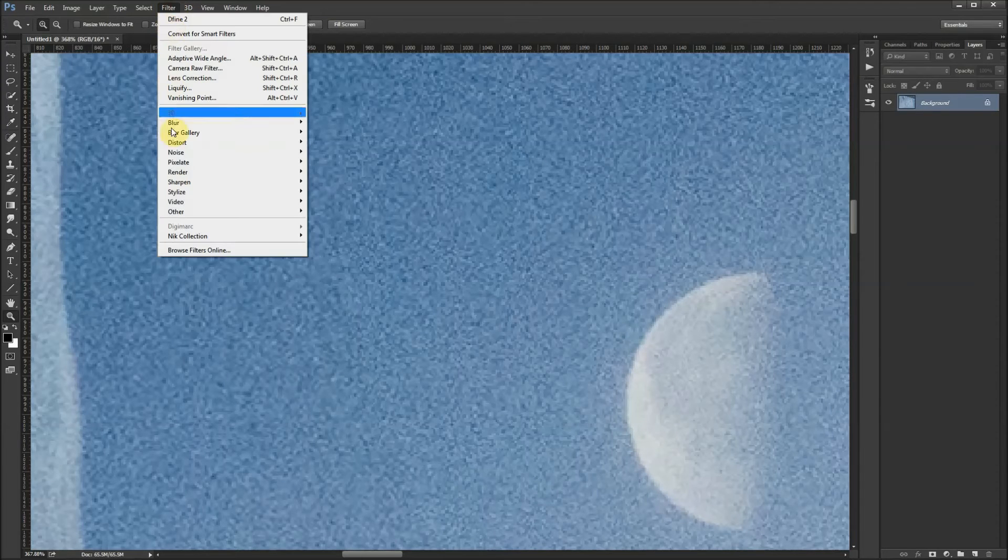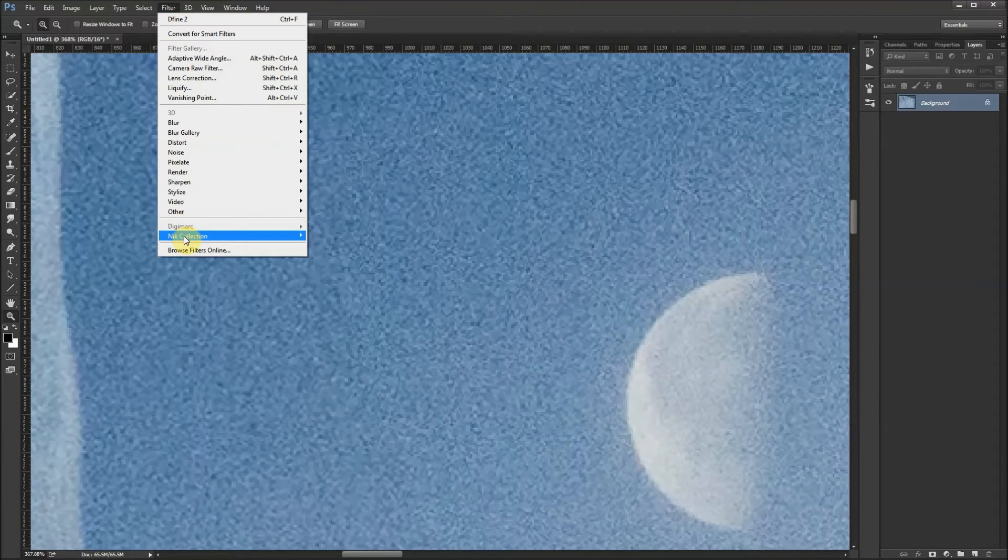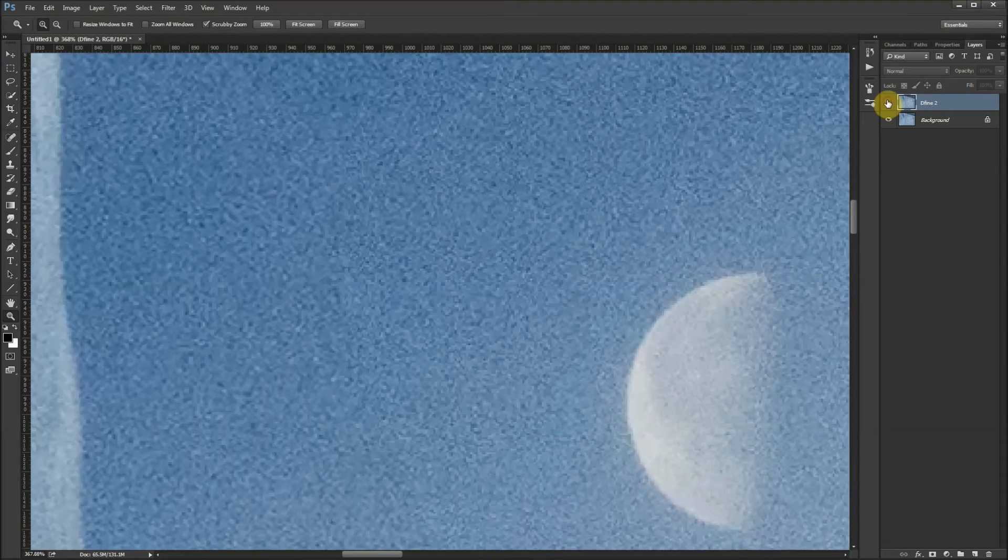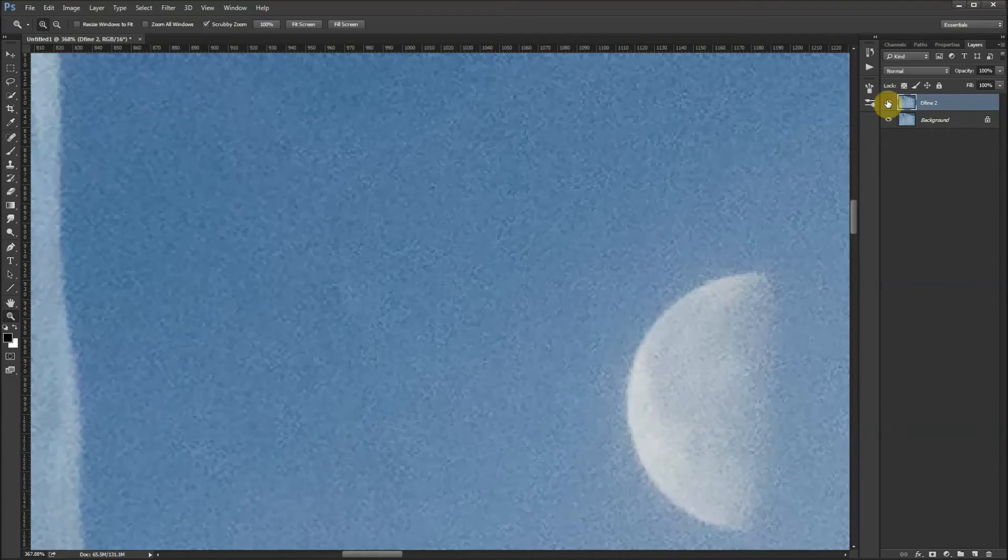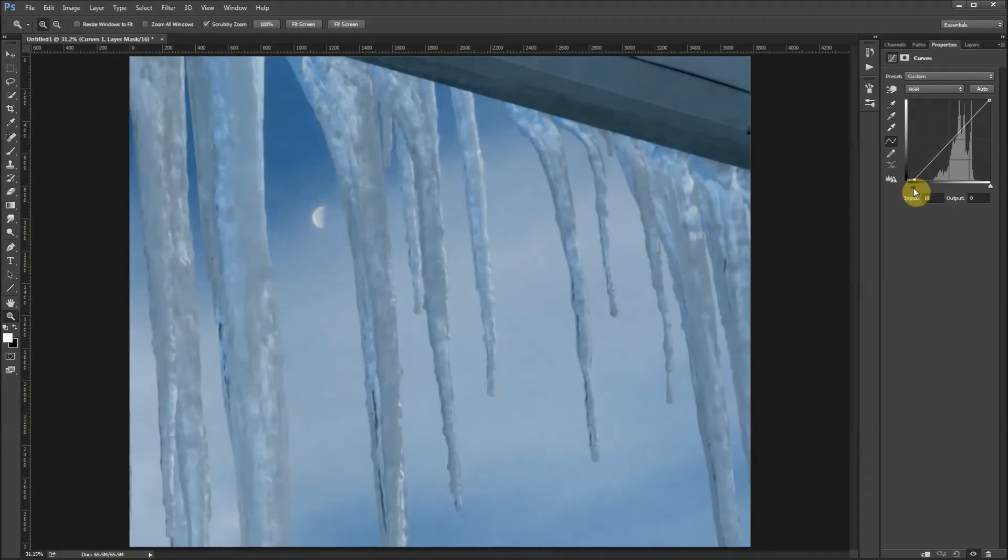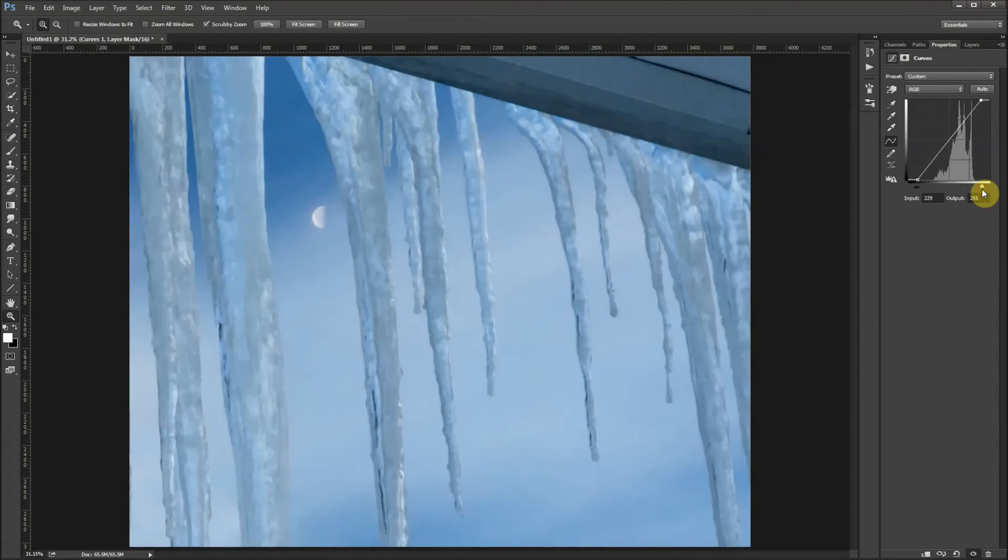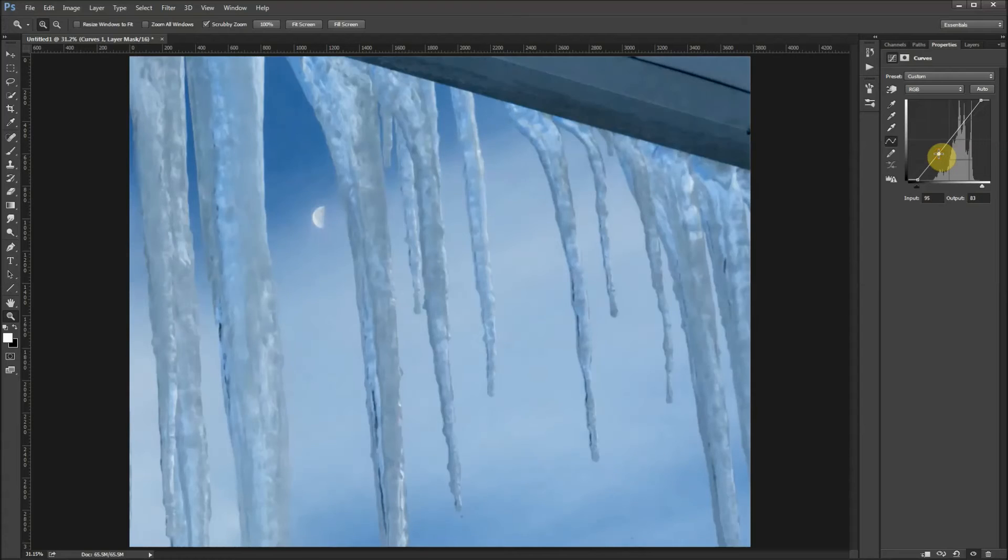Now I'm going to make some adjustments with the curve layer by pulling in a little on the left with blacks, a little on the right with the whites. Pull down on the curve a little bit on the dark area, pull up on the curve a little in the light area for contrast.